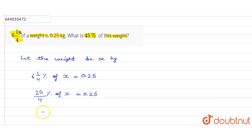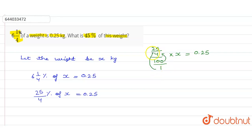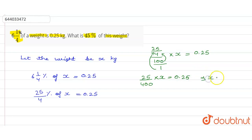Further, 25/4 percent can be written as 25 upon 4 upon 100, so we have 25/400 into x equals 0.25. From here we get x equals 0.25 into 400 upon 25, which simplifies to x equals 0.25 × 400/25.